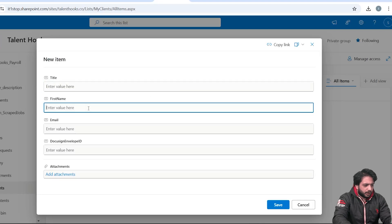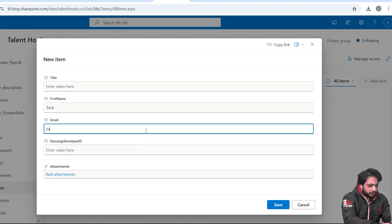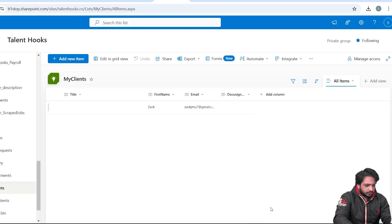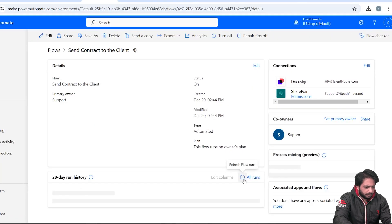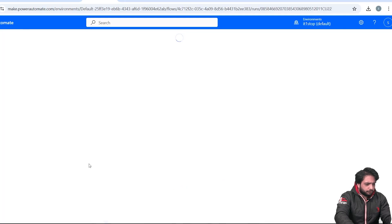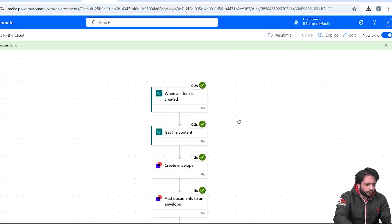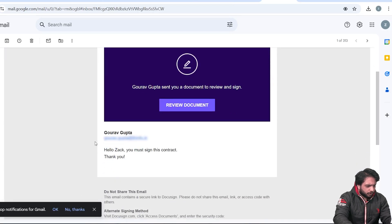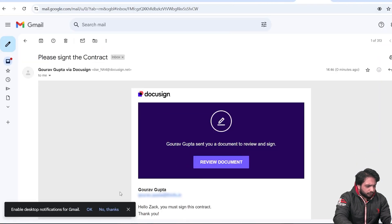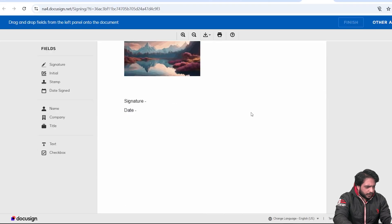To test the flow, we need to create an item in our SharePoint list. I'll go to 'My Clients', select 'Add New Item', write the name, enter the email, and click Save. Then I'll go back to check our flow — it's taking some time to run. Our flow has now run successfully, as you can see.